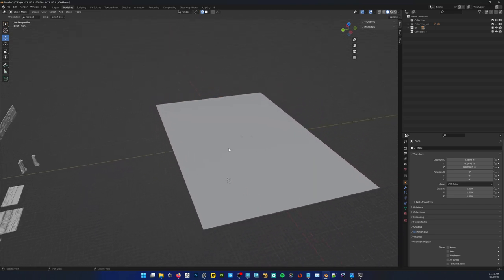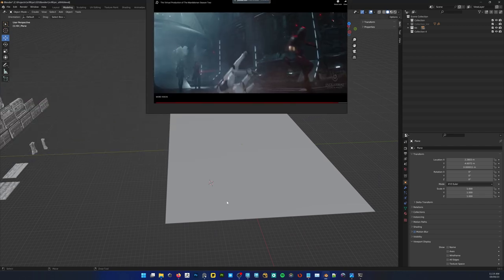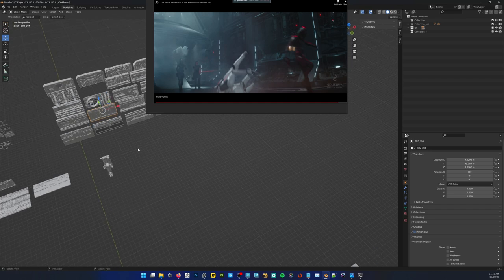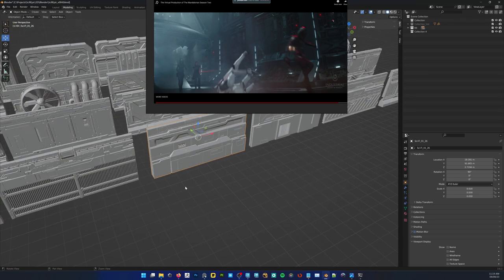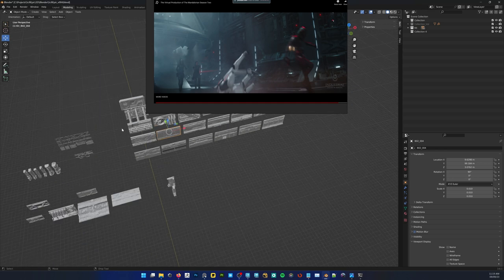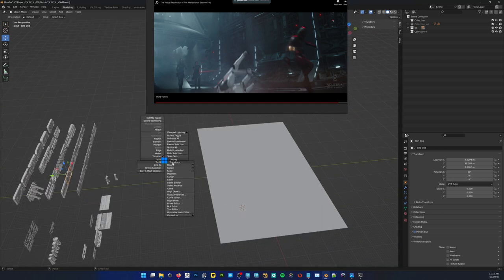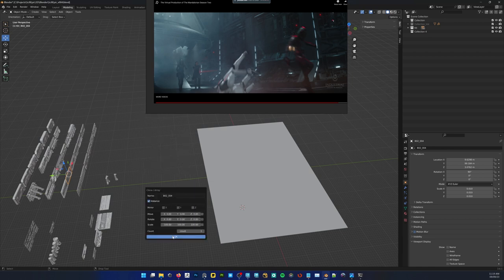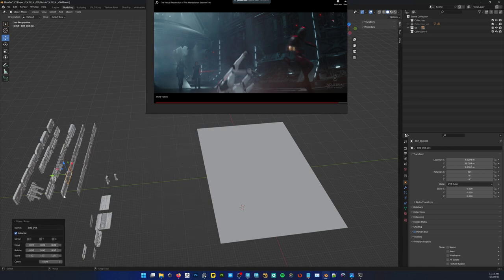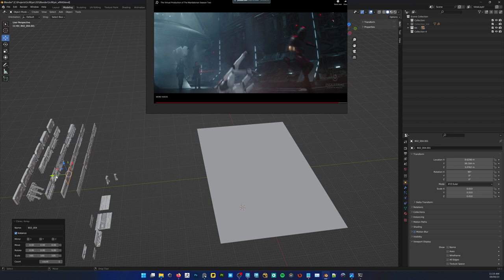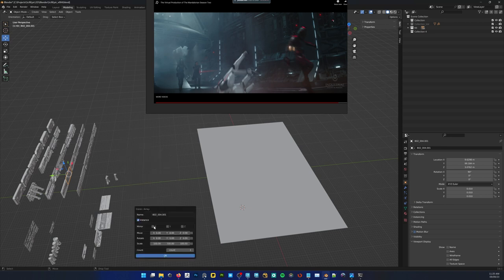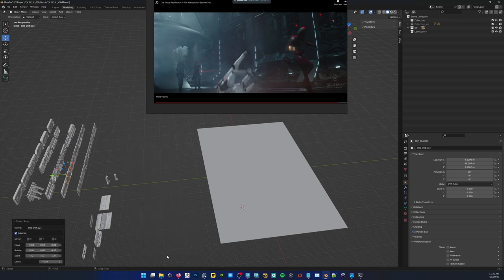Let me just grab one of the simpler pieces and start blocking some stuff out. To clone that, right-click clone instance — I don't want to waste polys so I'll just instance that. Let me try that again: clone instance. Do I need to hit OK somewhere? Let's try it. Enter. There we go.